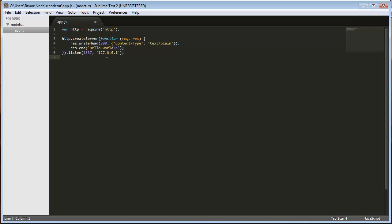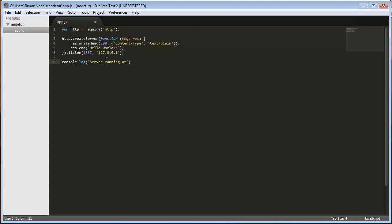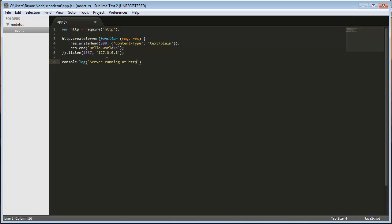And then we're just going to do a console.log server running at HTTP. And this is just for us. You don't actually have to do this part. But this is kind of what we see in the console. So it's kind of like for debugging purposes you can do a console log.